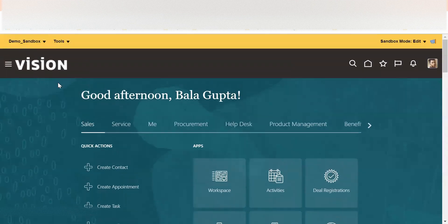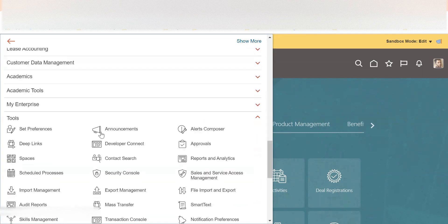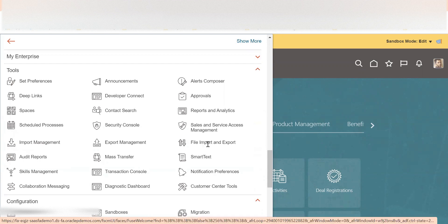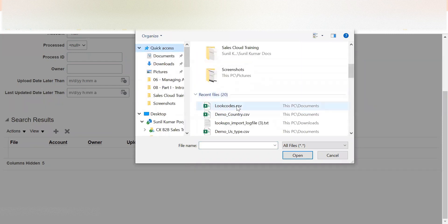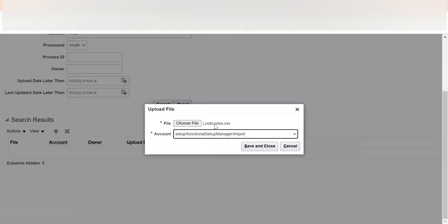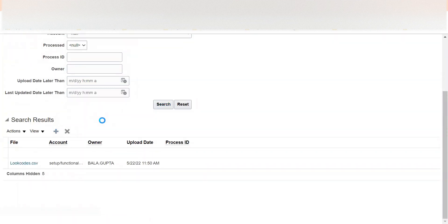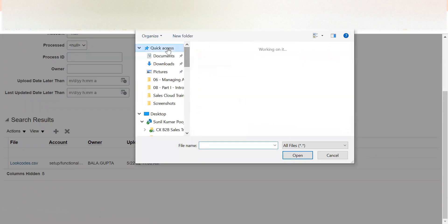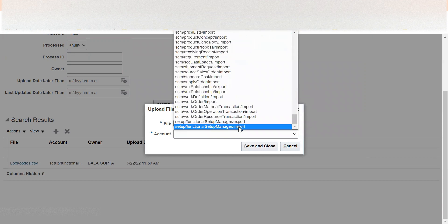Before going to Manage Standard Lookups, we need to upload the files to the content server. To do that we use the File Import and Export tool under Tools. We upload both files — the lookup codes file and the lookup type file — to the Functional Setup Manager import path. I'm uploading both files to that specific path.